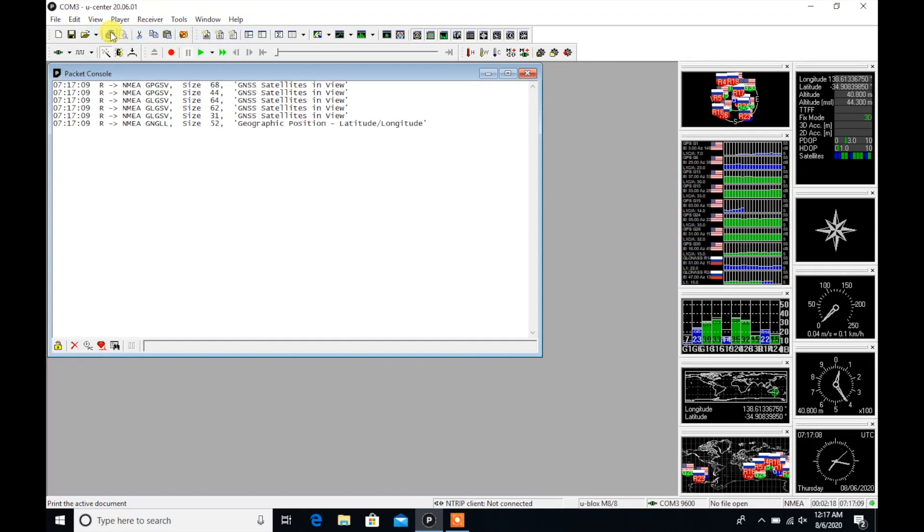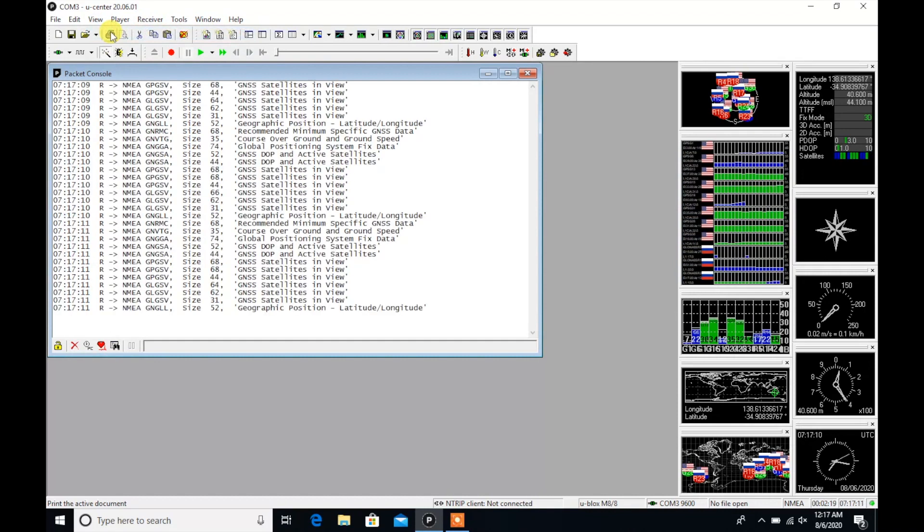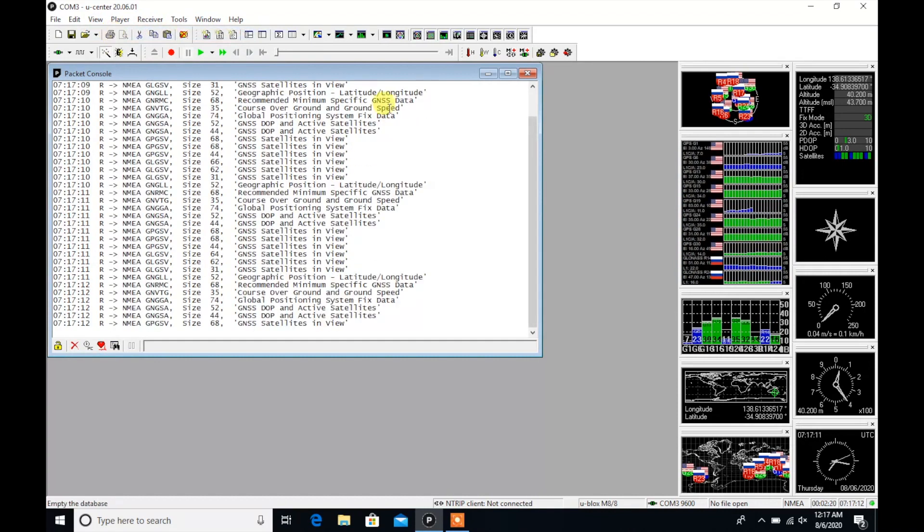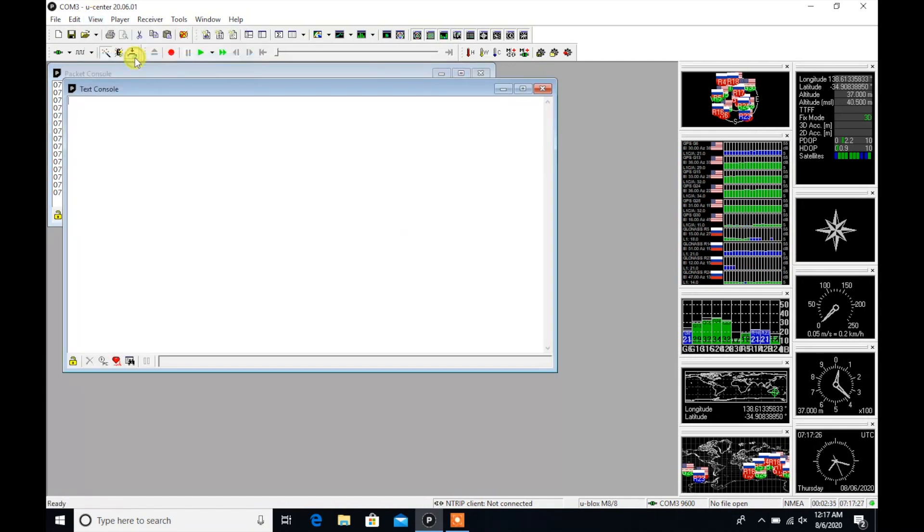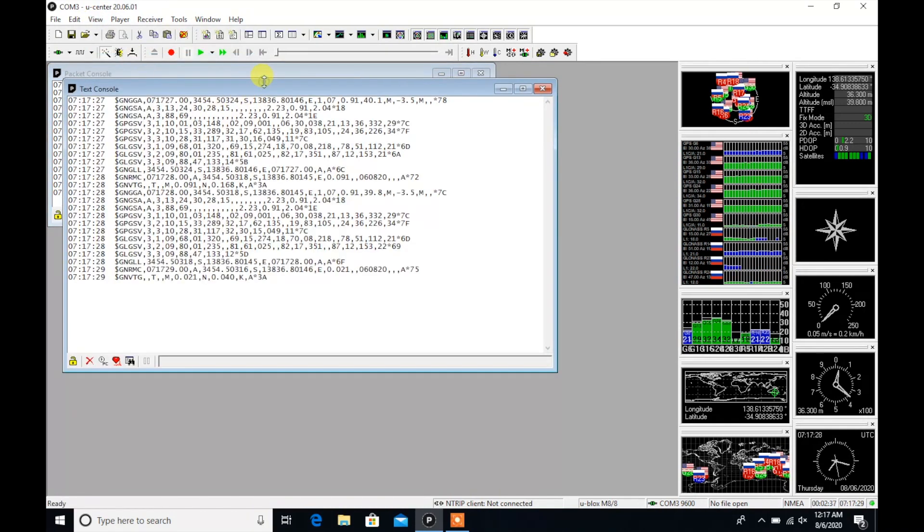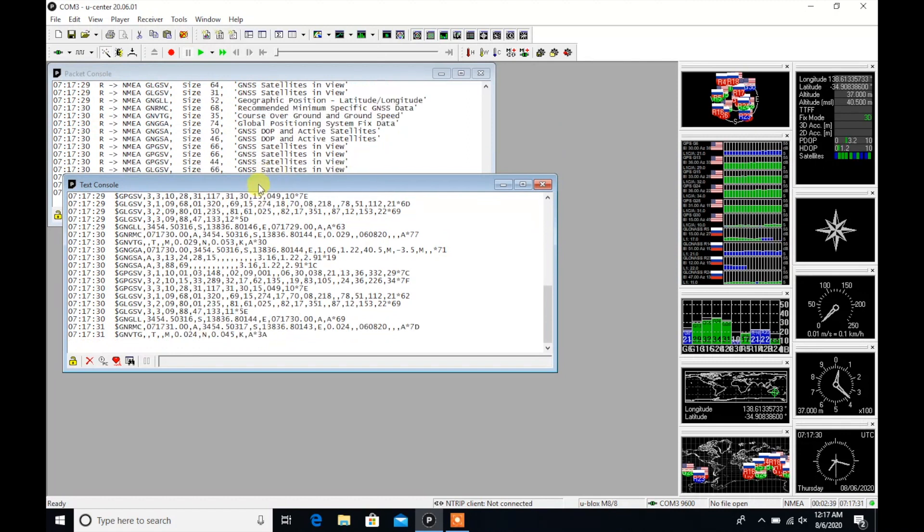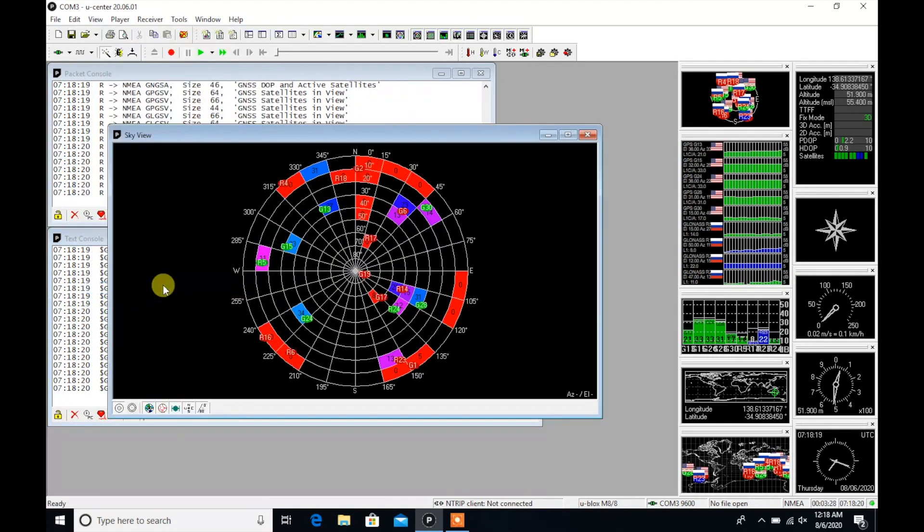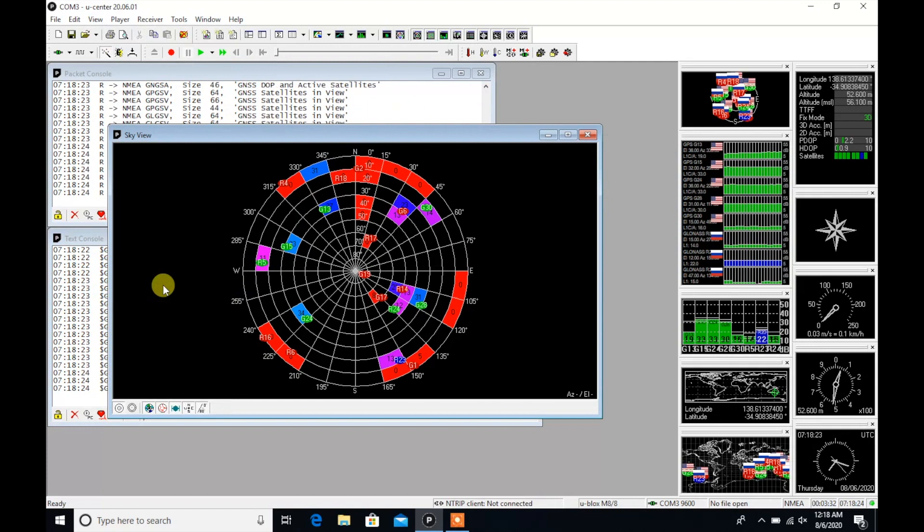If I open the packet monitor, I can see here all of the NMEA sentences. And below, if I open the text console, now I can start to see the latitude and longitude. I can even see the sky view of which satellites I'm connected to and so on.